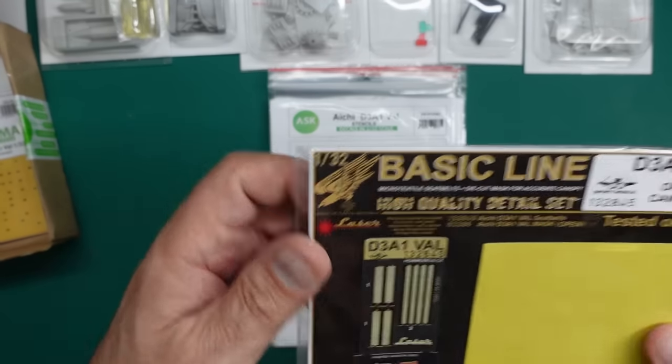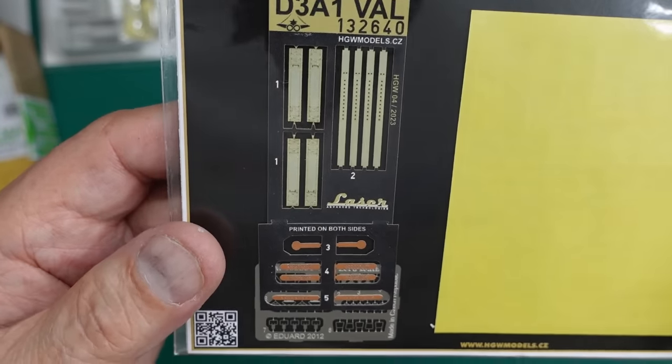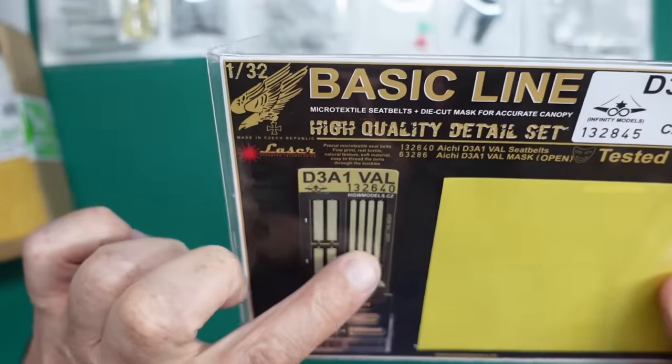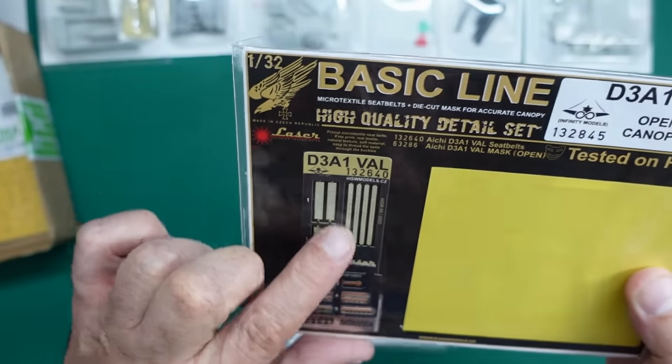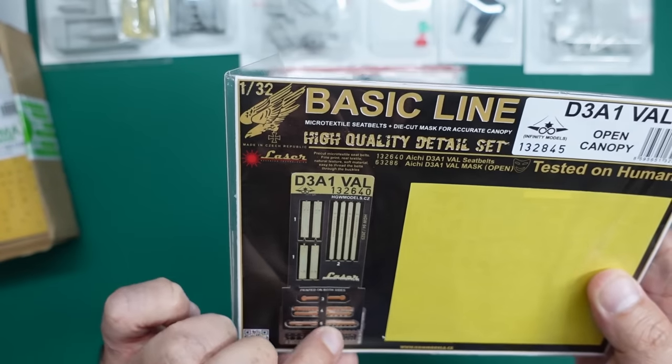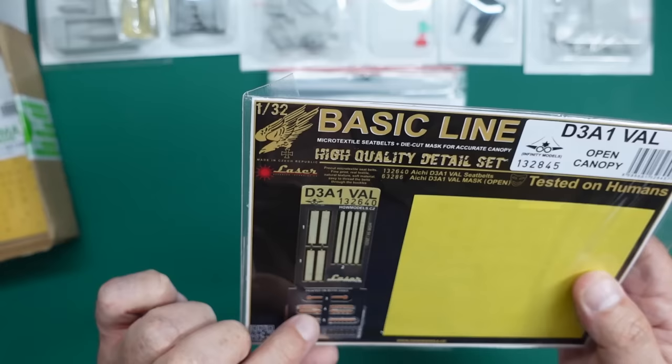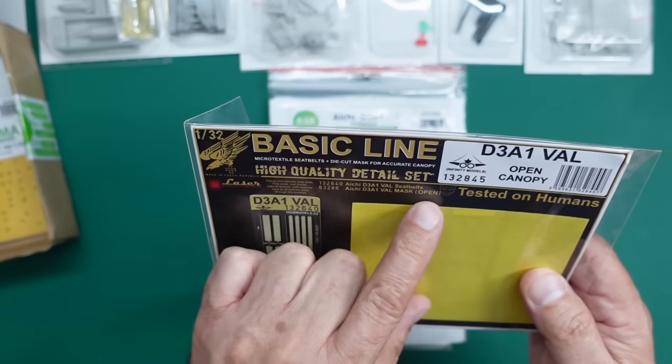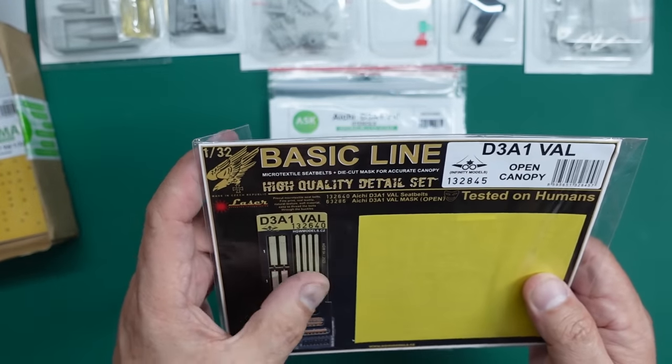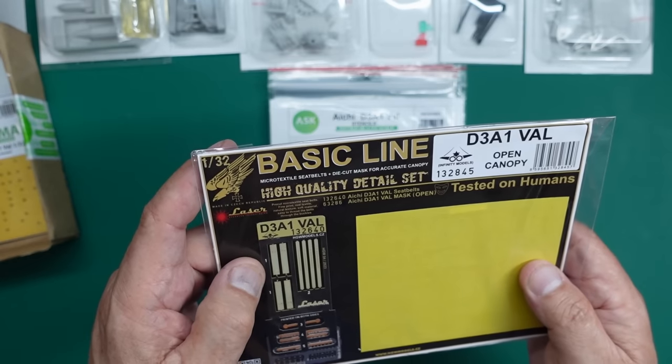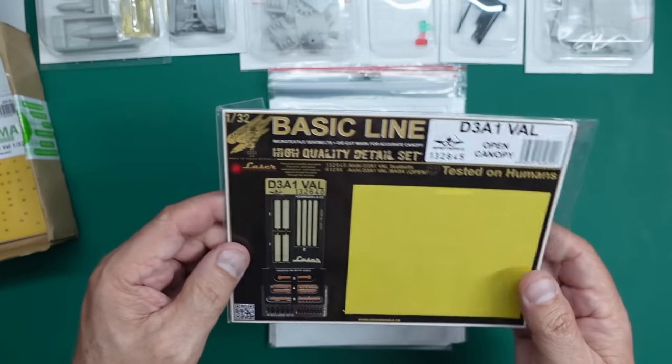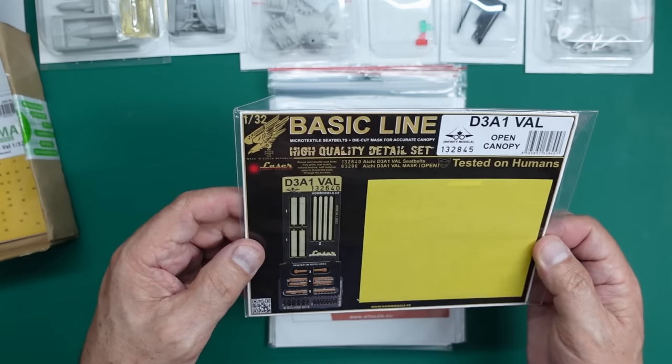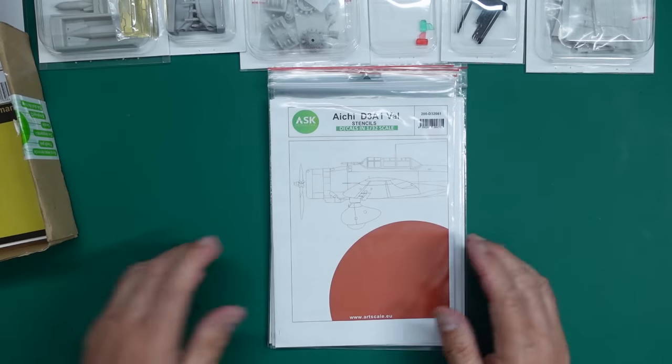I thought they were ArtScale kit masks. Maybe Dead Design Models is another name for ArtScale kit. I don't know. But there we go. So beautiful, beautiful aftermarket seatbelts. And that's for the pilot. Well, there's four of those. So I'm guessing printed on both sides as well. I thought the gunner just had lap belts, but obviously they don't. They have proper belts as well.